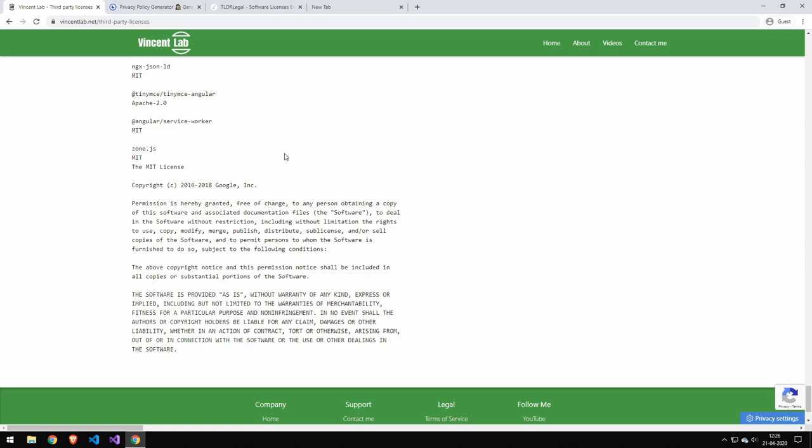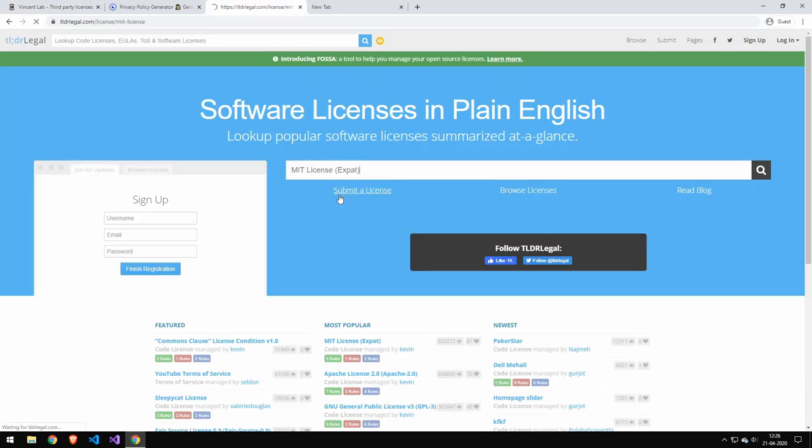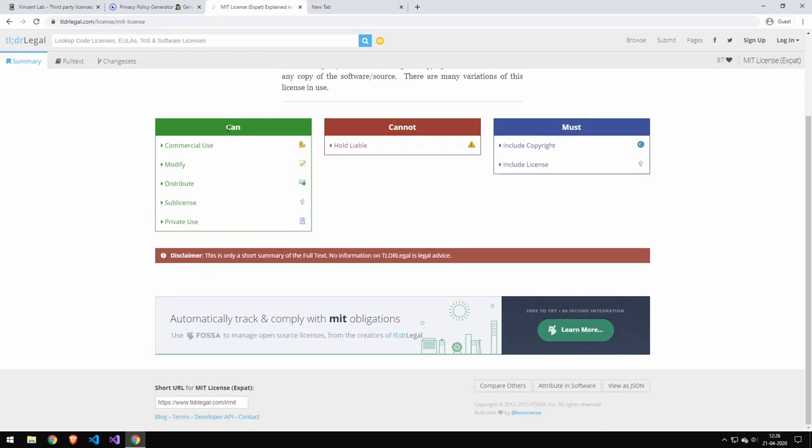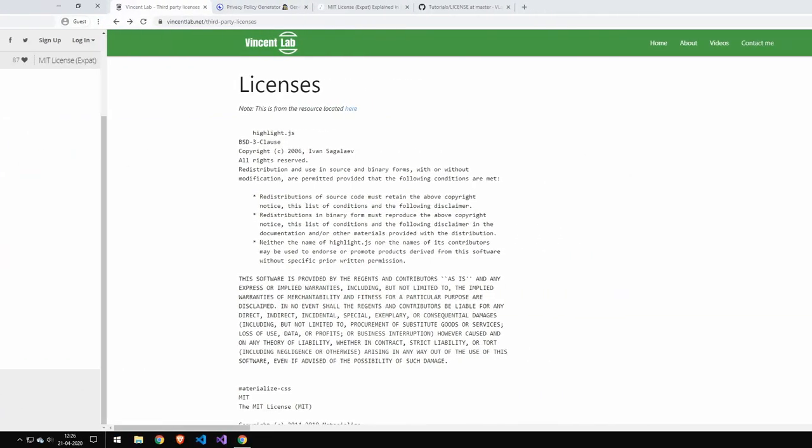How do you actually get this file? When you download some code, what you have to do is look for their license. Some might be Apache, others might be MIT. You have to find which type of license it is and the license is going to determine what you can do and what you can't do. If you're not sure, copy the name and you can get this website to do a quick summary. You can see here what you can do, what you can't do, and what you must do. The must part here is include the license and the copyright.